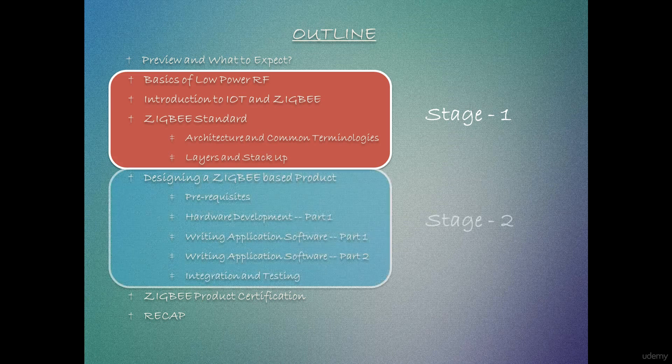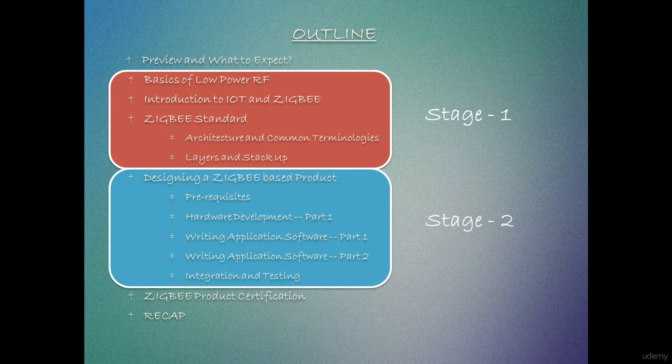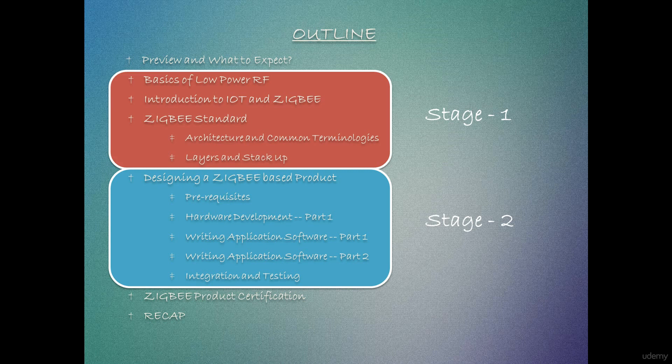On moving to stage two, we will first understand the prerequisites for designing a product based on Zigbee standard. That is what all parameters qualify a silicon platform to be used for building a product on. What should be the architecture of the design to achieve a specific end application after which we will take an end application example and dive into application development which will involve software development tools like stack, sniffer, etc. and hardware development tools like eval boards or your own design Zigbee modules.